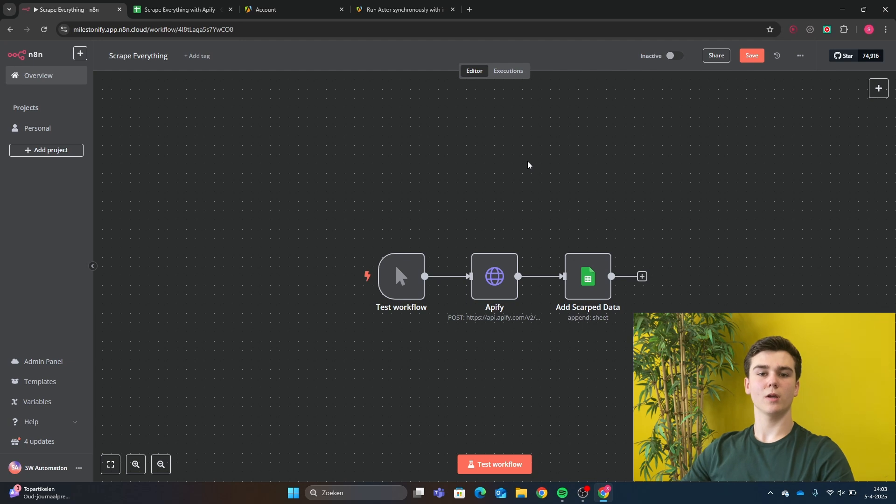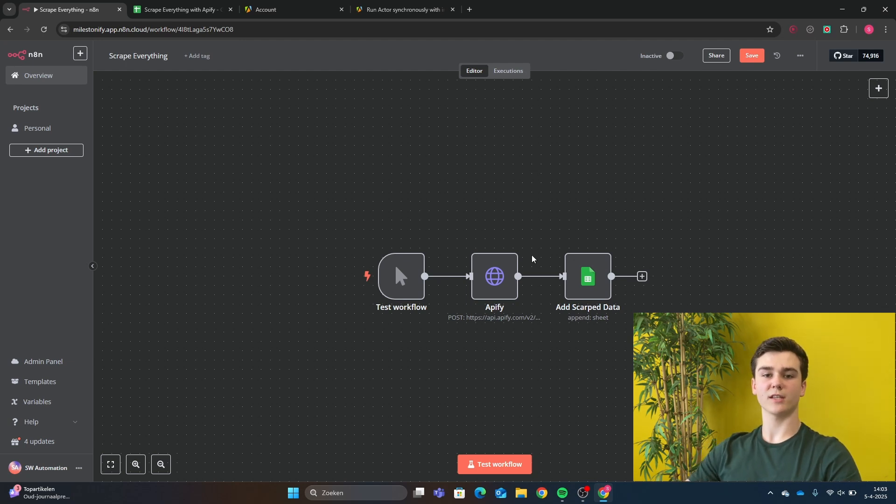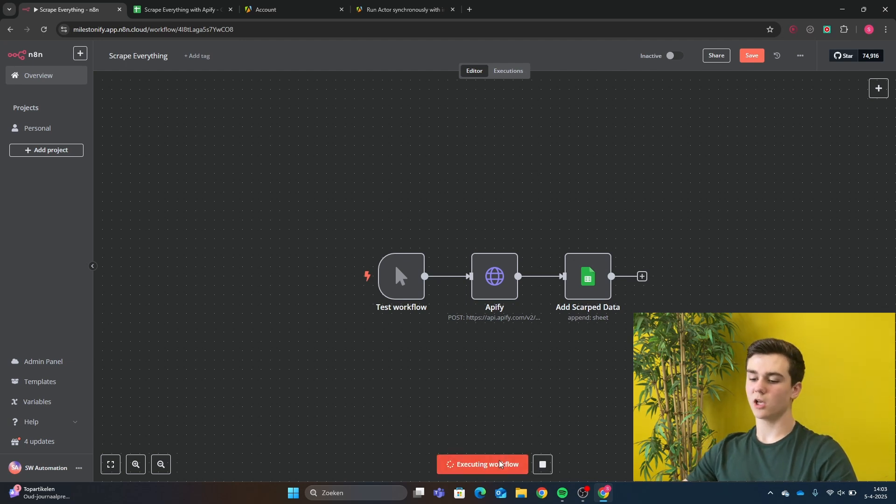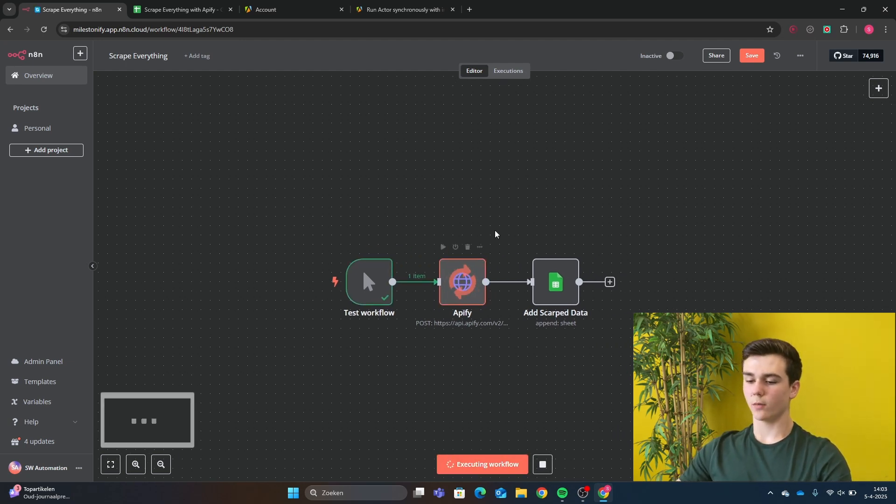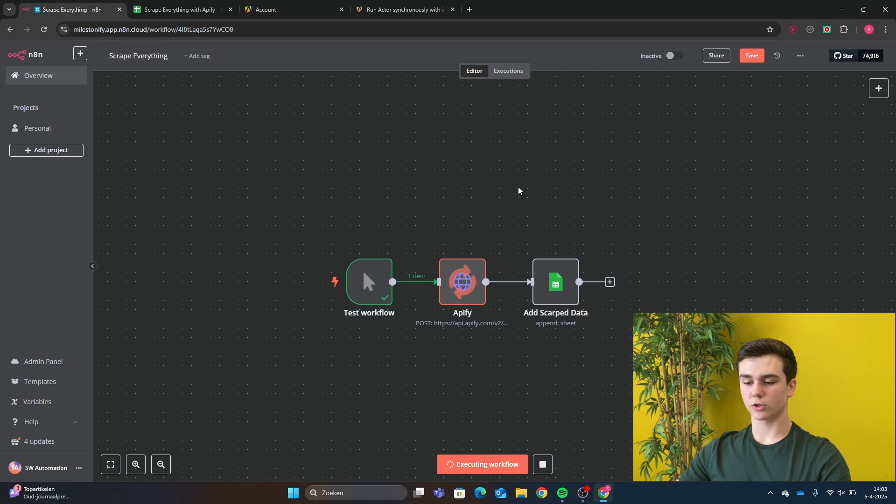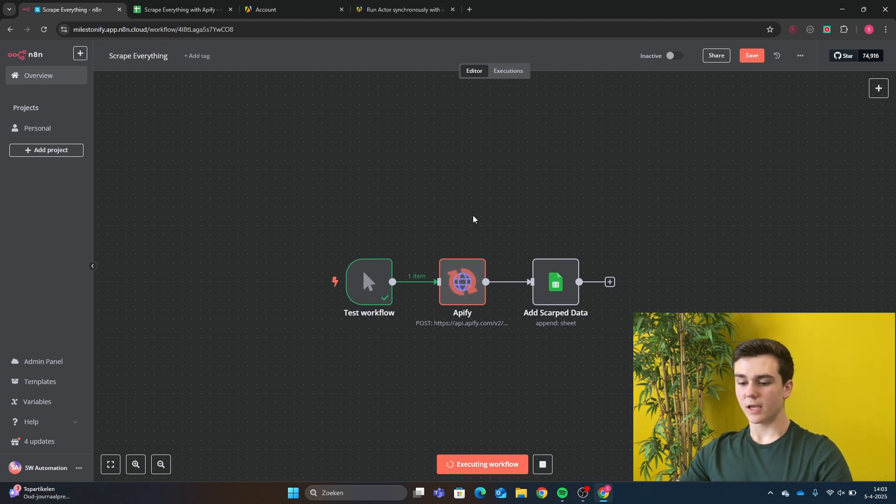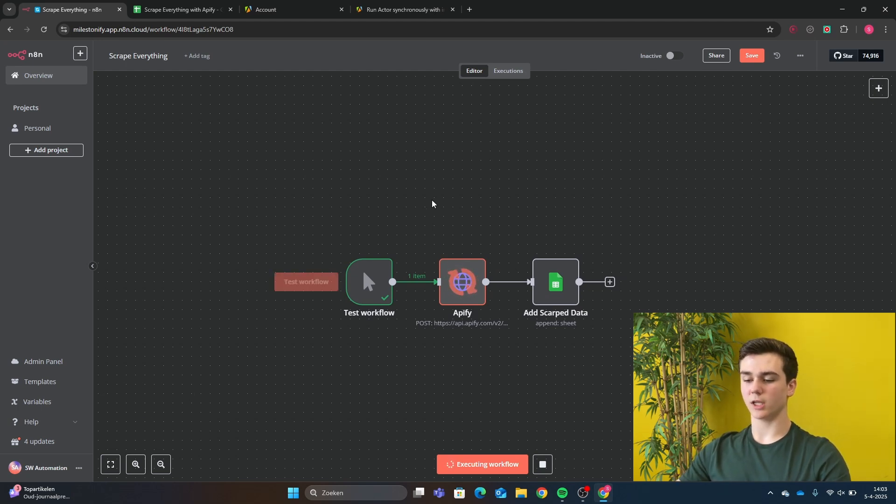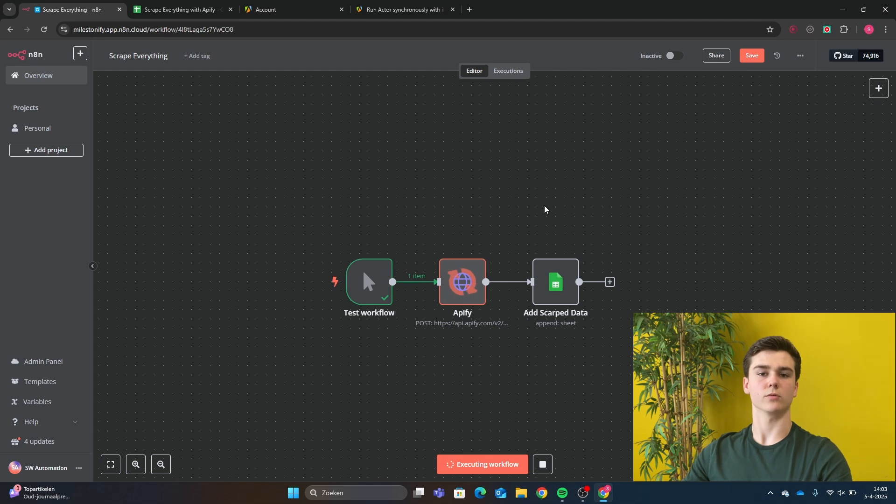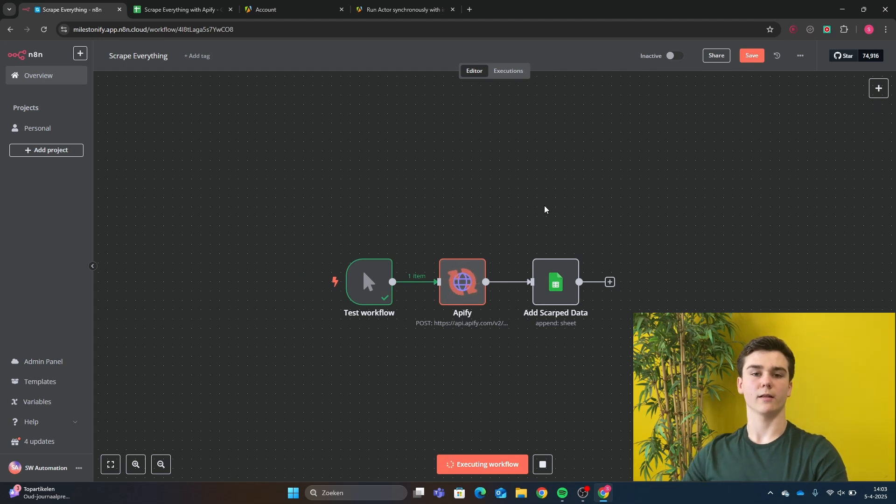And to show you guys that this workflow works, we will test the workflow. So we'll do test workflow. Here we can see that it will scrape all of the data in Apify. After you have scraped all of these videos, it will put it into a database or in our Google Sheets. And then we have collected all of the scraped data.